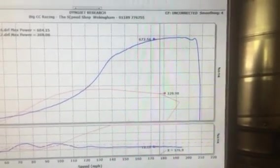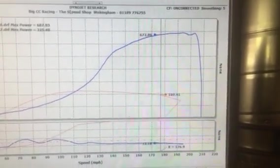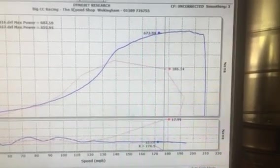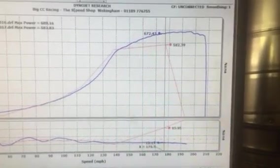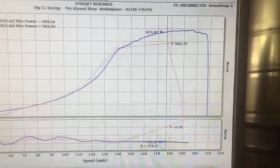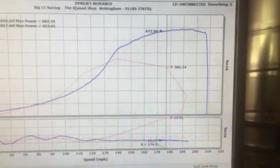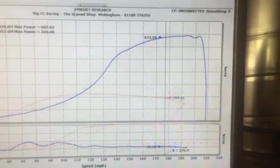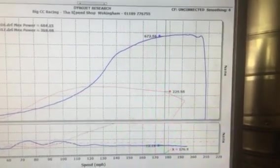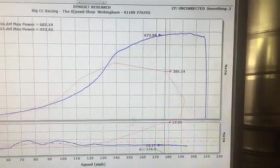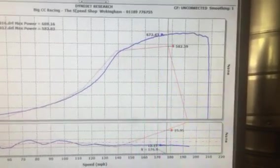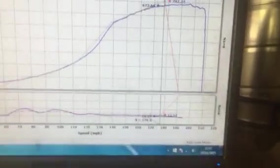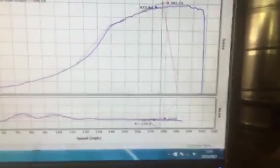These are some of the problems that you end up fighting in so far as your stack and other software issues when you start putting big horsepower through a bike and that bike has slight issues such as a misfire. Thanks for your time.